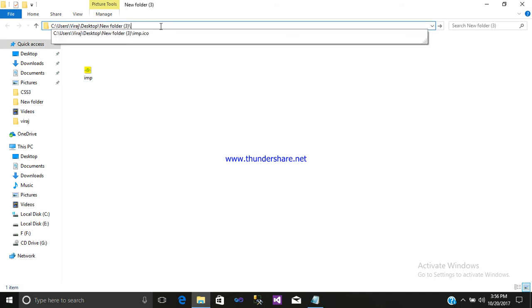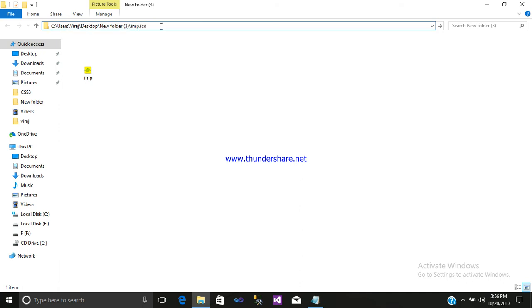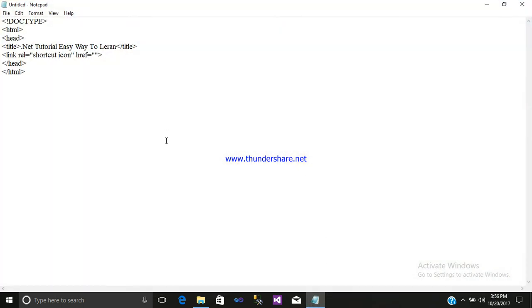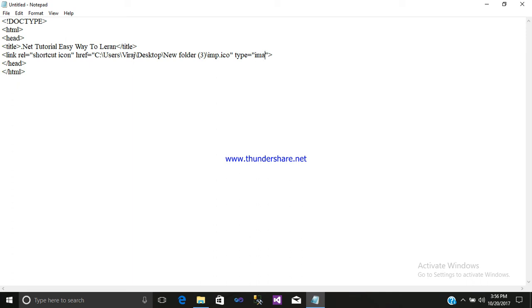Write slash .ico, that is an extension for an icon image. Just simply copy it, minimize it, open your notepad, paste here. Then write type equals inverted commas image slash png, or you can give image slash ico, whatever you want.